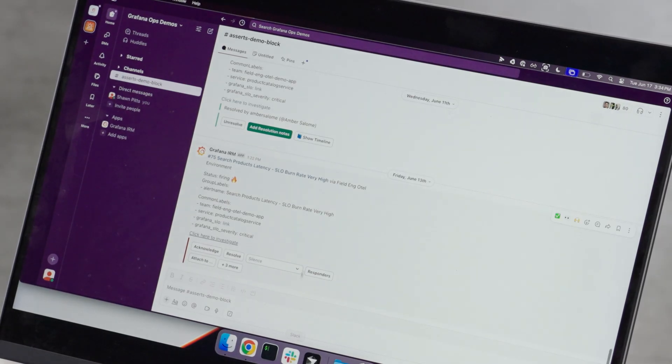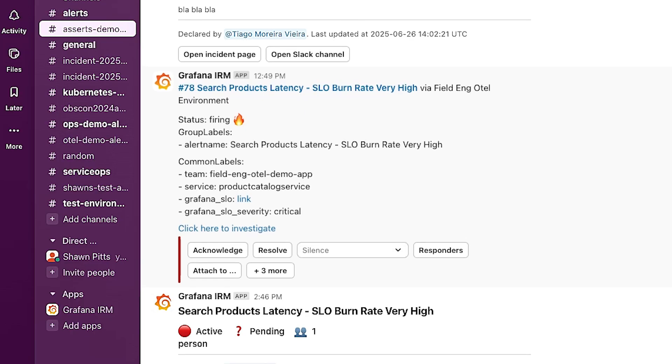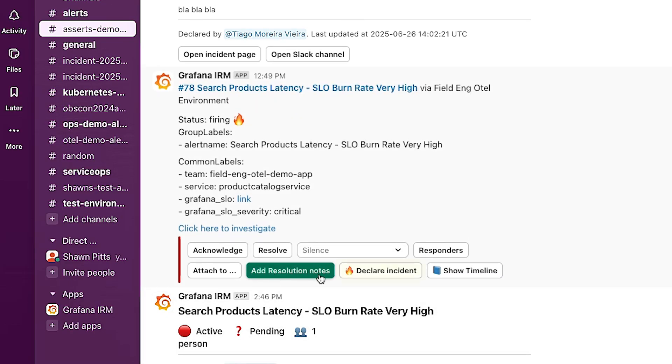You can see here that we are experiencing high latency when searching for products on our product catalog service. The alert includes options to declare an incident, investigate, acknowledge, or even show a timeline of events all from Slack.